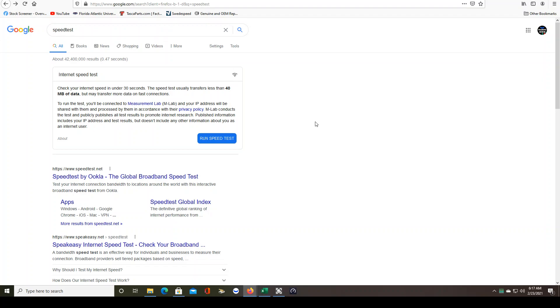This morning I was trading on Webull and there were some issues. It looked like Webull was glitching, but then I had issues with Facebook and YouTube. So the best thing to do is to just check your connection.